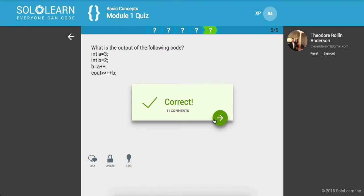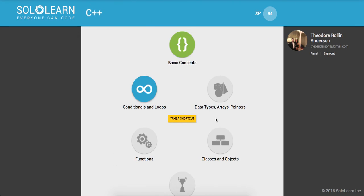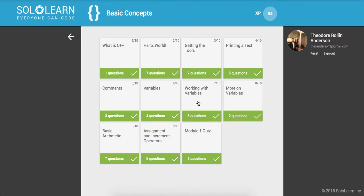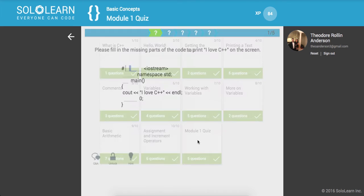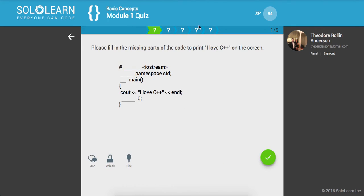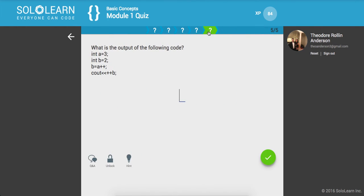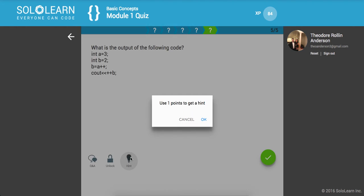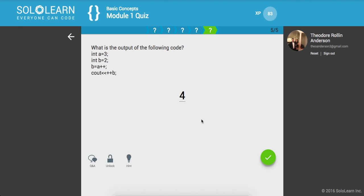Awesome guys. So that was it for C++ Part Seven on the Module 1 Quiz. Hope you guys enjoyed it. And you can always use a hint and get the answer right there if you're not sure.